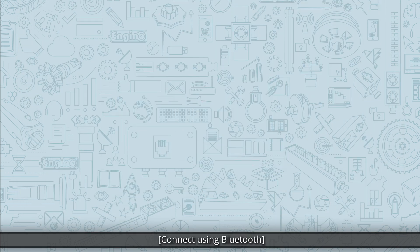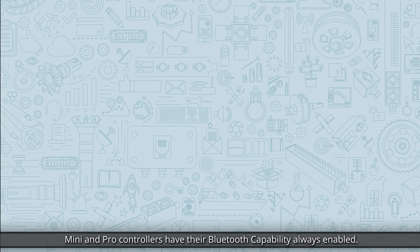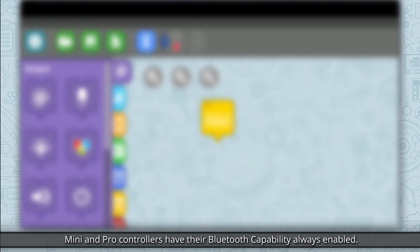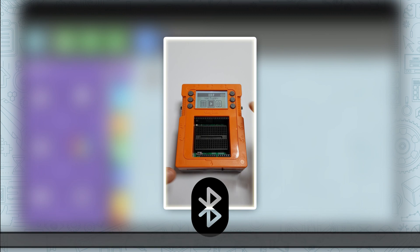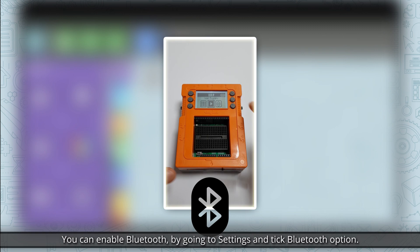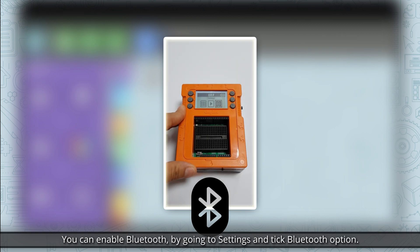Connect using Bluetooth. Mini and Pro controllers have the Bluetooth capability always enabled. However, in the Prodwino controller, Bluetooth is enabled and disabled manually. You can enable Bluetooth by going to settings and tick the Bluetooth option.